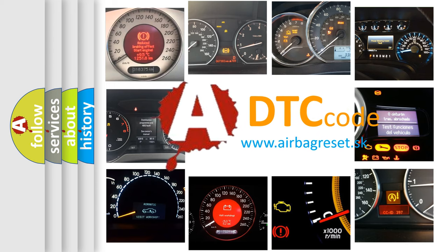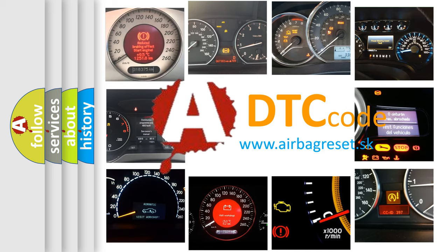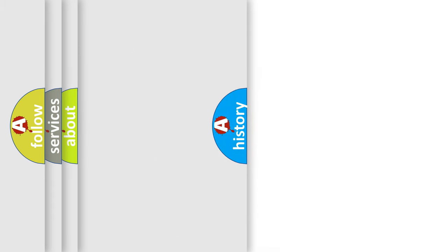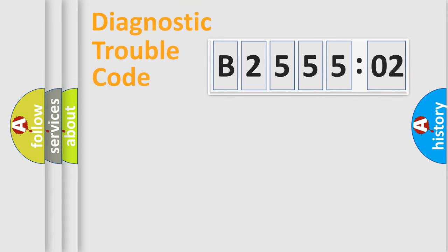What does B255502 mean, or how to correct this fault? Today we will find answers to these questions together.